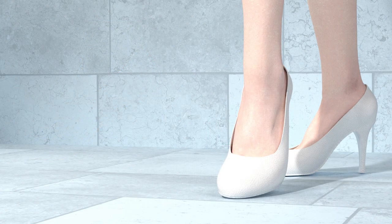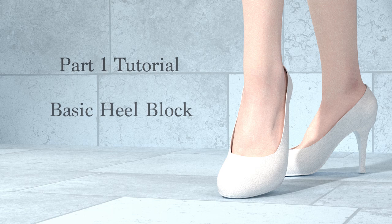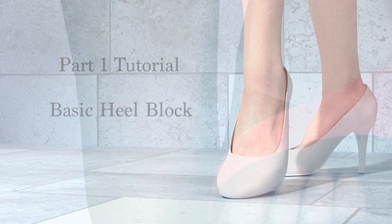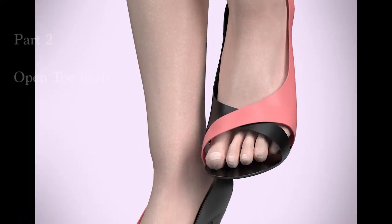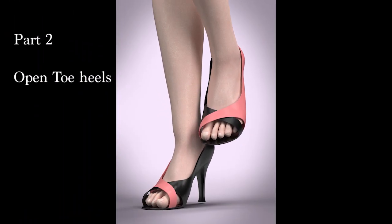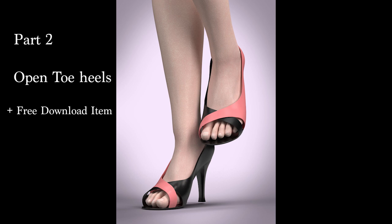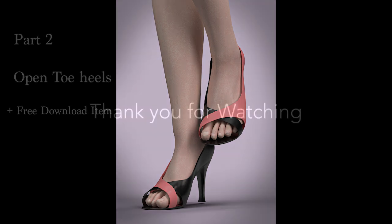That wraps up part 1 of this tutorial. Part 2, I'll show you how to take the basic heel block and transform it into an open-toe style heels and register as accessory. You won't want to miss it.